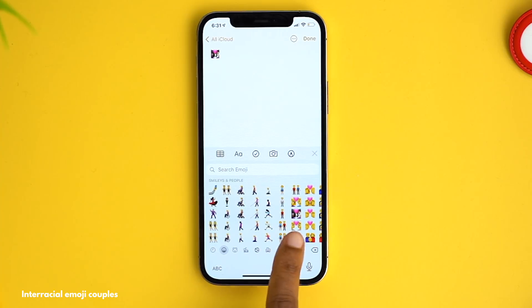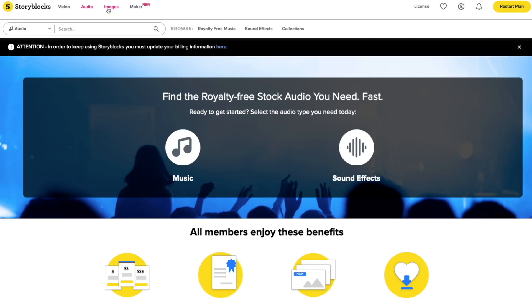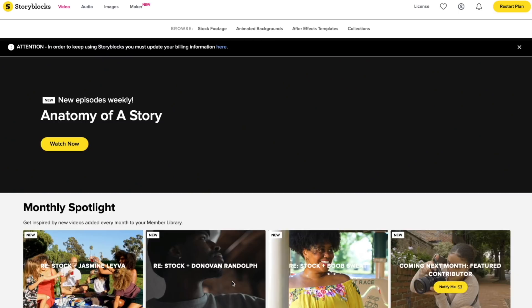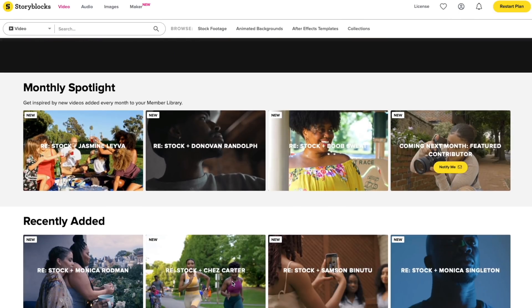Speaking of couples and inclusion, Storyblocks is making strides in this area through their ReStock initiative. If you're not familiar, Storyblocks offers a royalty-free, demand-driven library full of stock assets like exclusive sound effects, title screens, and social media templates. I've been partnering with them over the past few months to enhance my videos, and this month they're spreading awareness through ReStock.